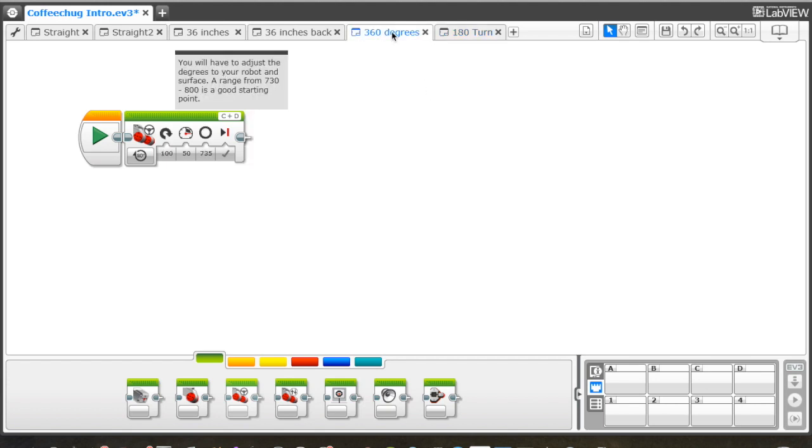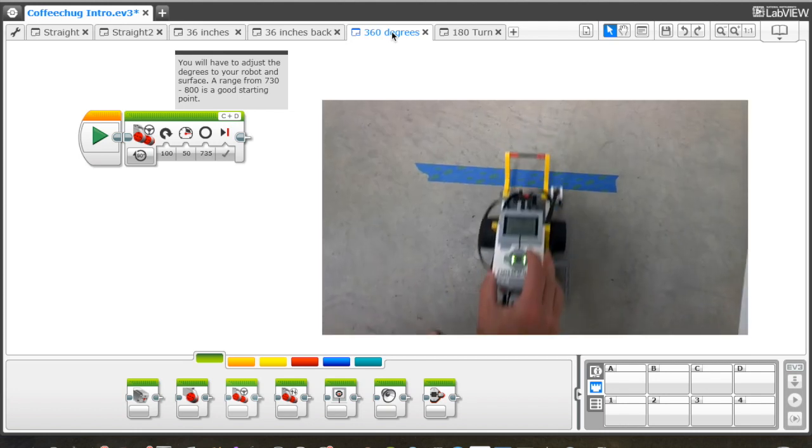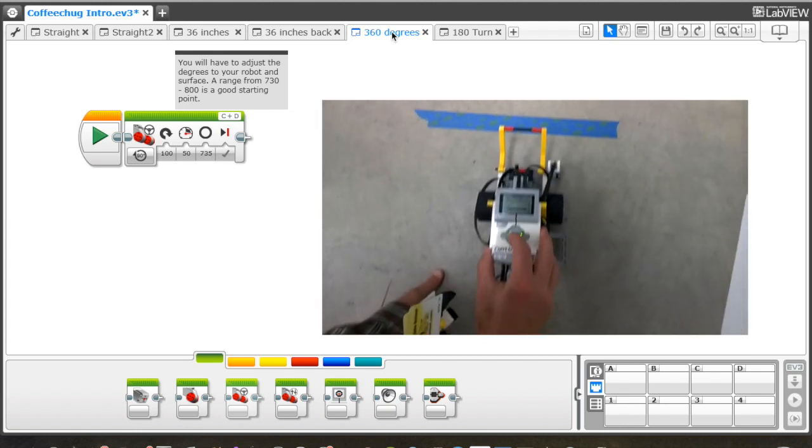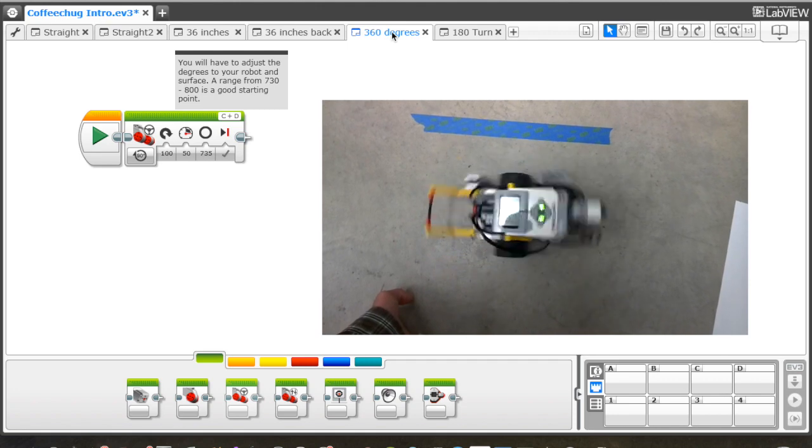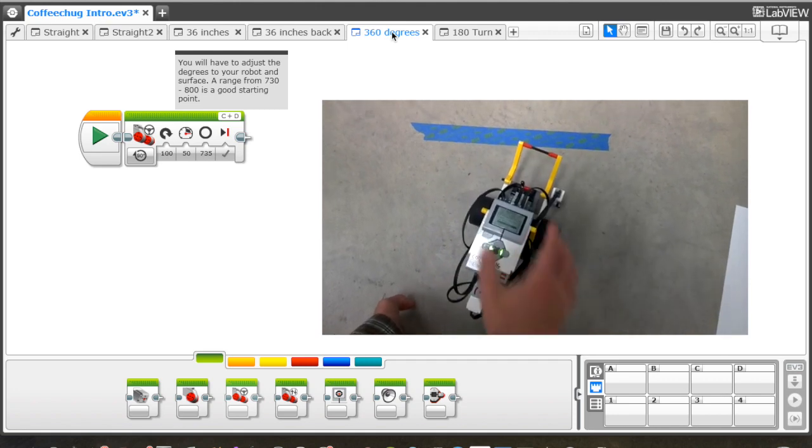The last challenge is simply having your robot spin 360 degrees in one spot without moving. I like to start with a piece of tape and say that one wheel has to end on the piece of tape after a 360-degree spin.